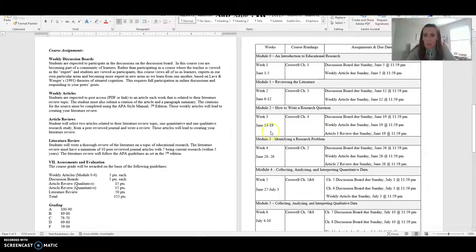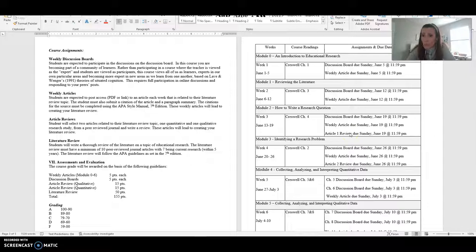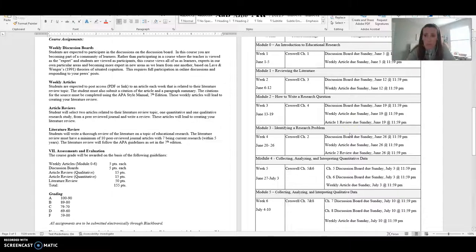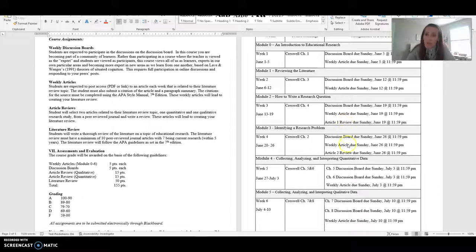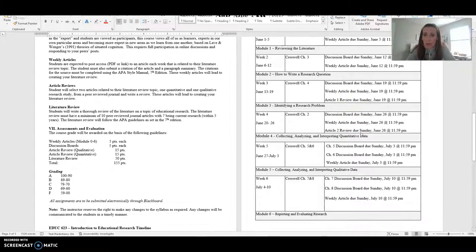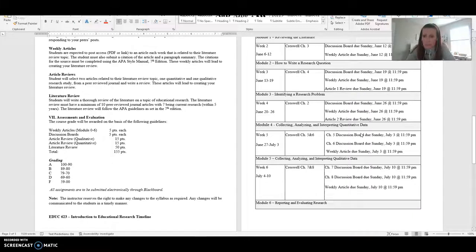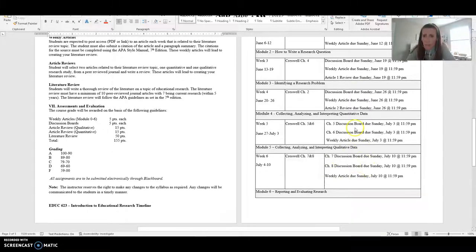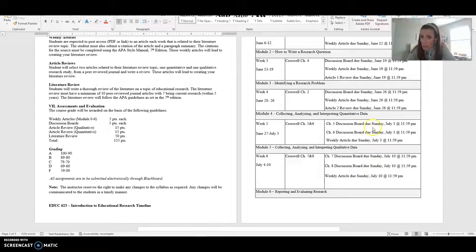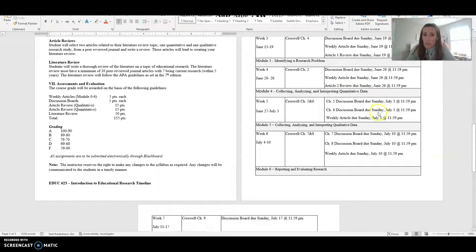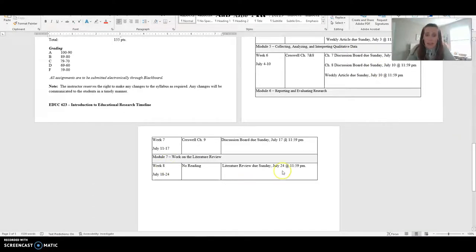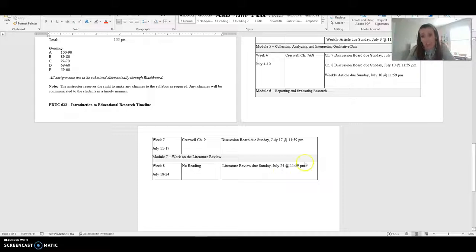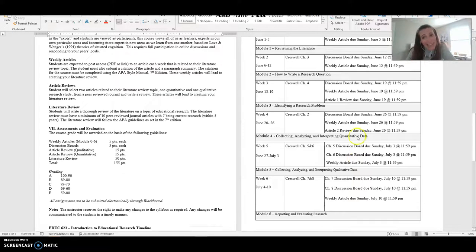You'll see in week three is when we have the article one review that is due. Remember that's a more in-depth dive into one of the articles that you find. And then you'll see week four article two review is due. So one quantitative, one qualitative article review due. You'll see in week four and five, you double up on your discussion board. So we do a little bit more on those weeks, but you don't have article reviews due for those weeks. And then at the very end of our time together, you have your literature review due. So pretty cut and dry.